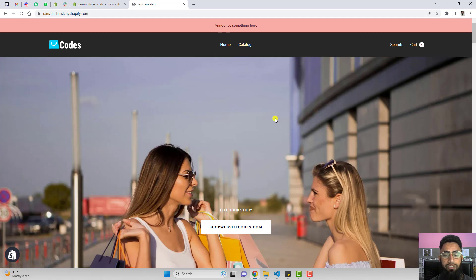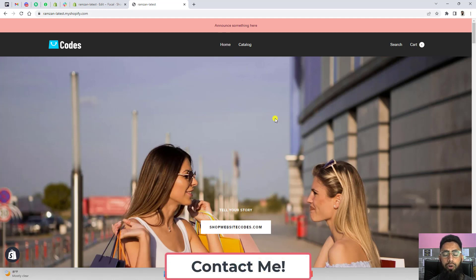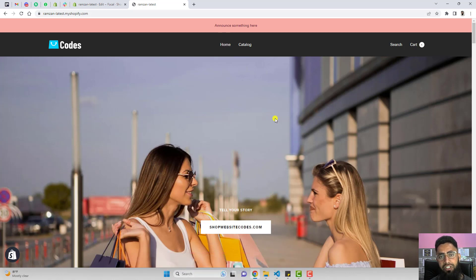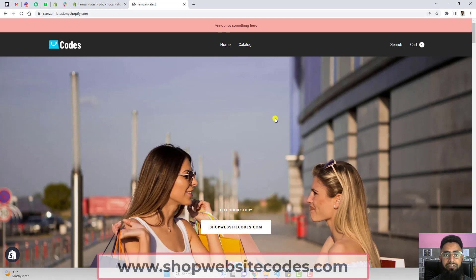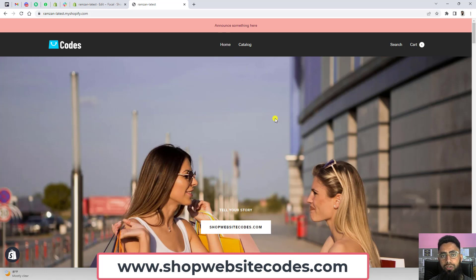If you get stuck somewhere or face any issue, you can directly contact me — I will be happy to help. If you have any other feature to develop or an idea to discuss, definitely contact me. I'll add the contact details below in the description. Also make sure to visit www.shopwebsitecodes.com where I've published a lot of codes, and I will be publishing new code snippets in the future.